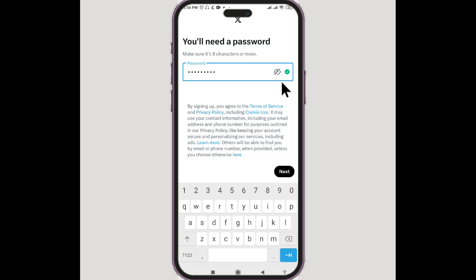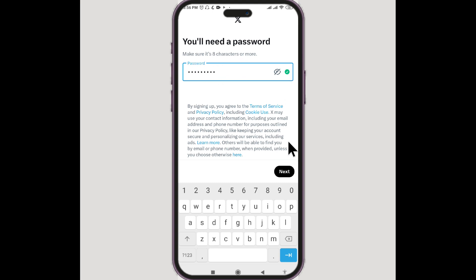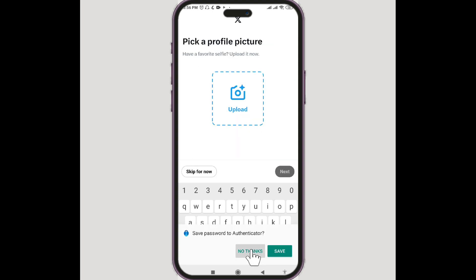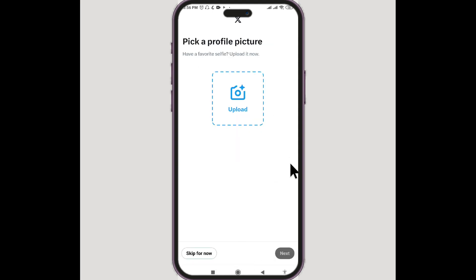Now we're setting up a password. If you want to see the password you've typed, you can click on the eye icon. Once the password is at least eight characters long, you will receive a green check mark. Once you're happy with the password, make sure you remember it for future logins, then click on next.